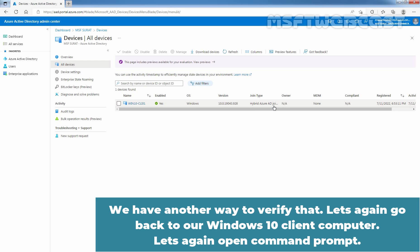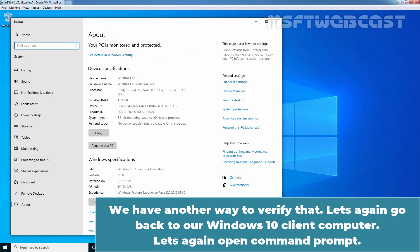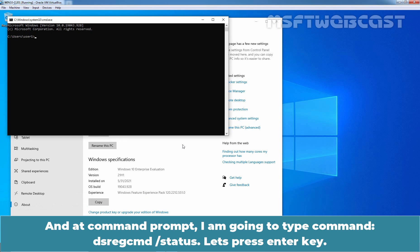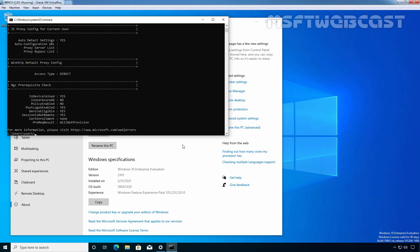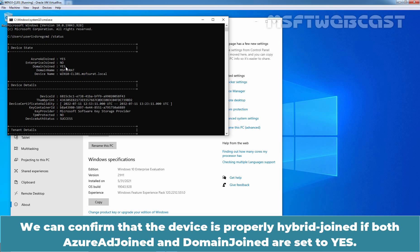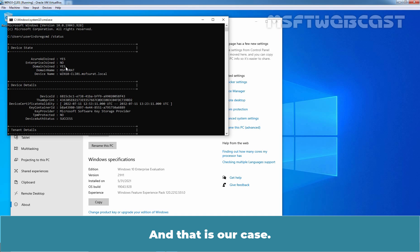We have another way to verify that. Let's go back to our Windows 10 client computer and open Command Prompt. Type the command dsregcmd /status and press Enter. Under Device State, we can confirm Azure AD join is set to Yes as well as Domain Join is set to Yes. We can confirm the device is properly hybrid joined if both Azure AD join and Domain Join are set to Yes, and that is our case.